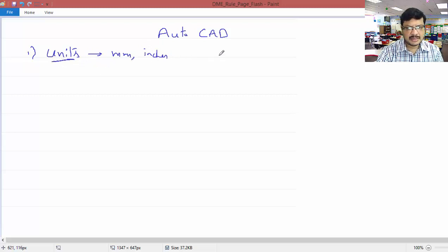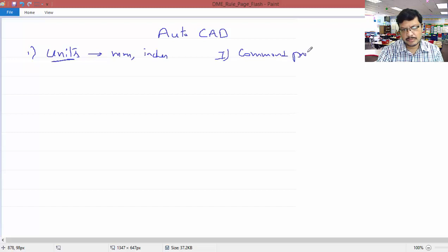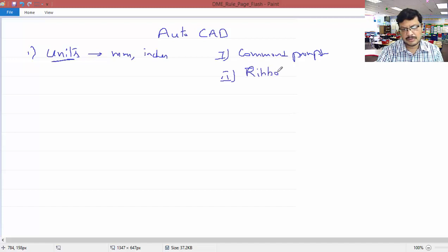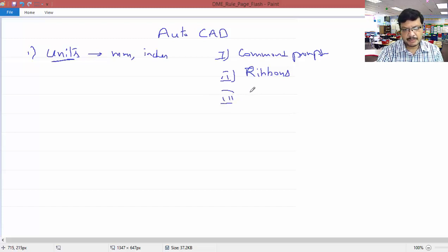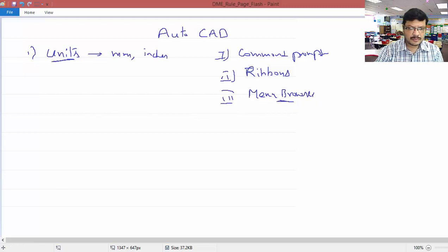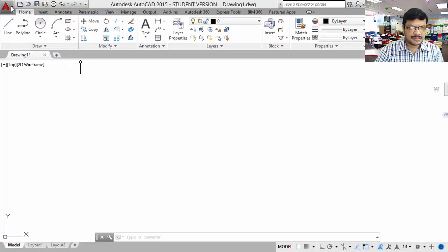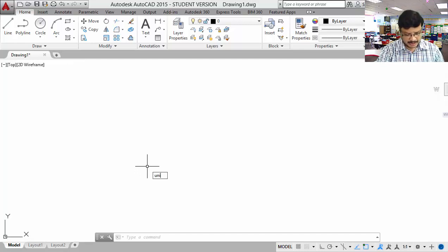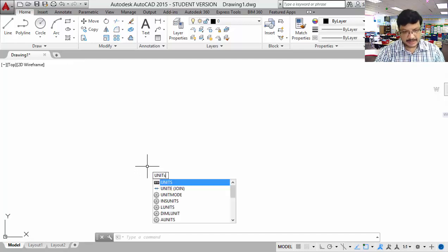How to enter all these commands — there are three methods. The first method is you can use the command prompt. The second method is you can use ribbons. The third method is you can use the menu browser. I will show where exactly the menu browser is. So this is the menu browser. To set the units, type 'units' here and press enter.